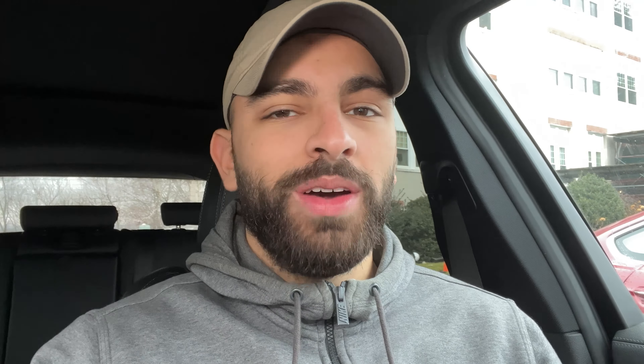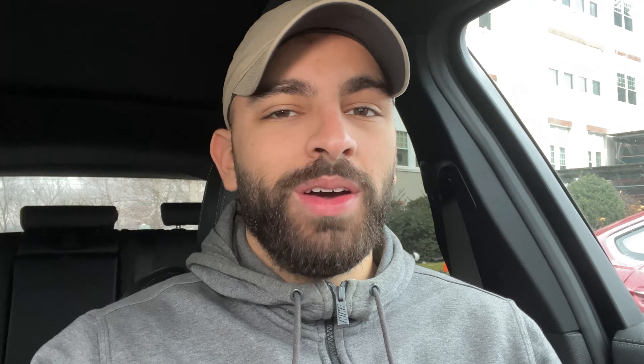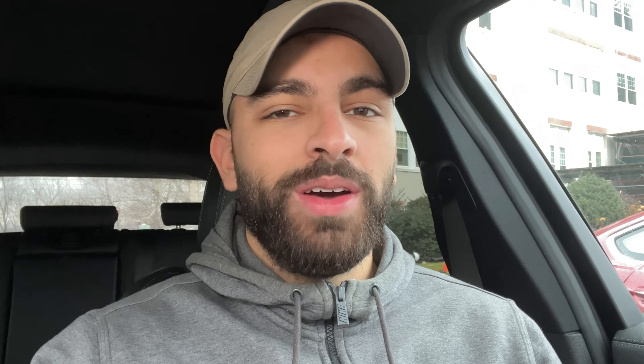If you're wondering whether your car has it, maybe just give it a quick Google. I can't say for every single car — most likely if your car is newer it probably has it, but just Google it and I'm sure you can find it. With that said, let me show you how to actually turn it off.